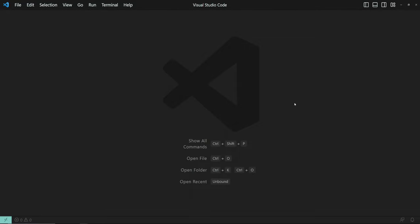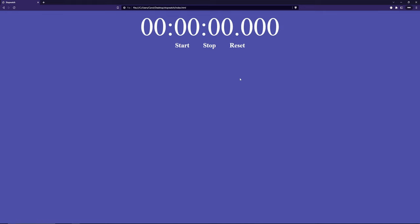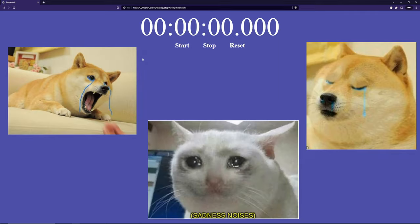Hey there! Grab a cup of your favorite warm or cold beverage because in this tutorial we're going to build from scratch a super simple stopwatch with HTML, CSS and pure JavaScript. The final product is a minimalist style stopwatch where you can start, stop and reset your timer. We're going to make it show the milliseconds, the seconds, the minutes and the hours for a better visualization of the time that goes by.